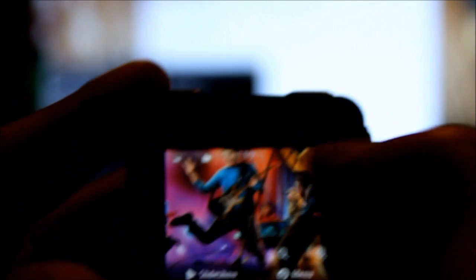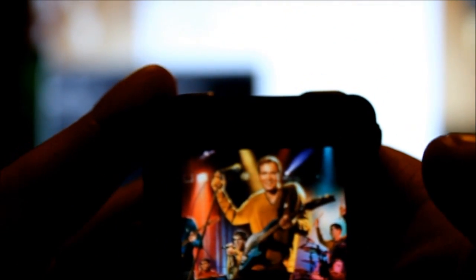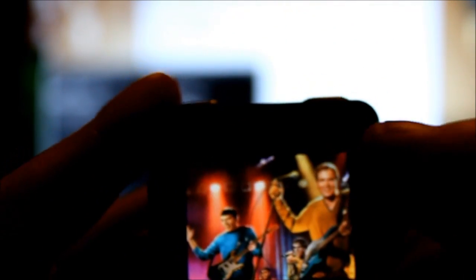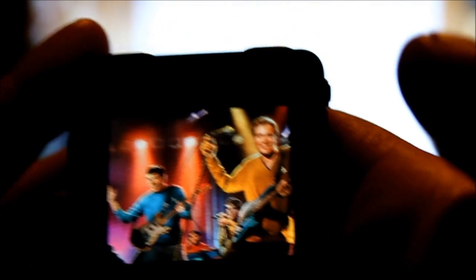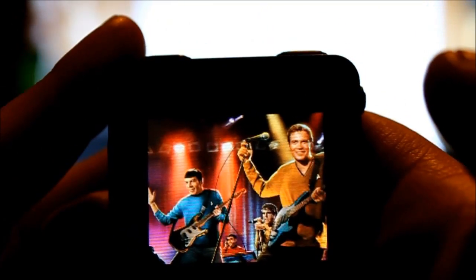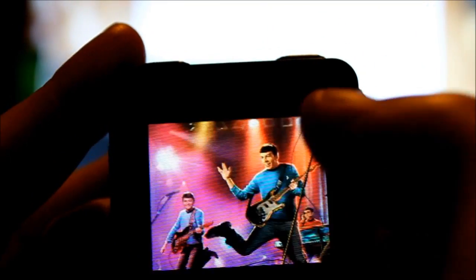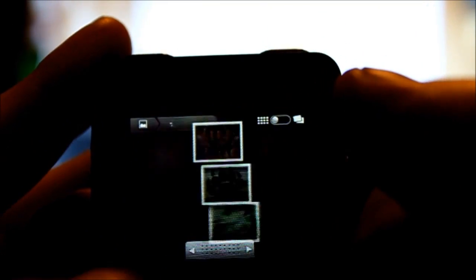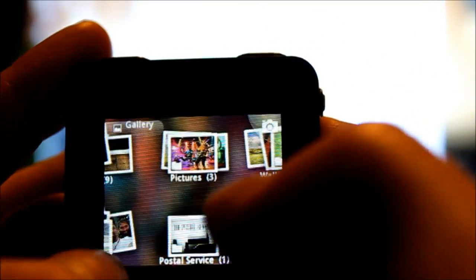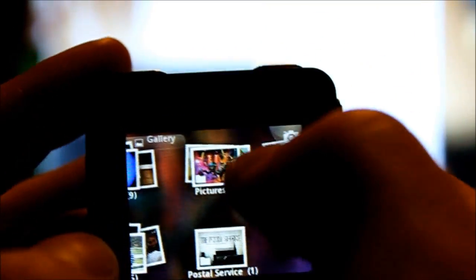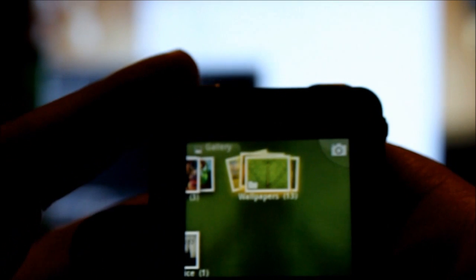My favorite picture of all time, pretty much. So that's gallery. Everything works fine on here. You can do the pull apart thing, which works pretty decent, I suppose.